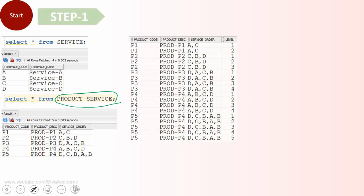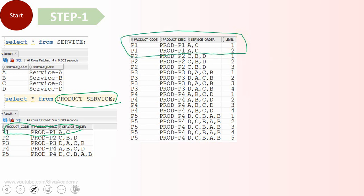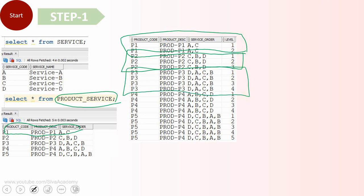The first step is to explode or replicate the rows of the product_service table. For example, P1 will be replicated twice because it has service order A, C — two values. P2 will be replicated three times because its service order has three codes: C, B, D. Similarly, P3 will be replicated four times, and P5 five times.